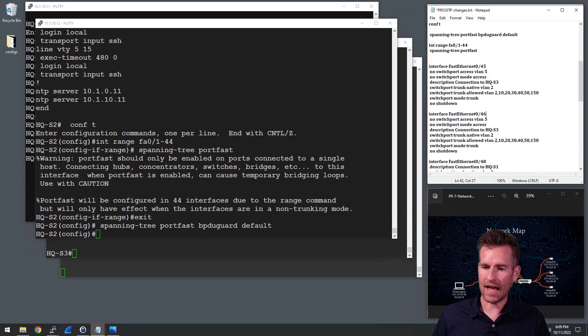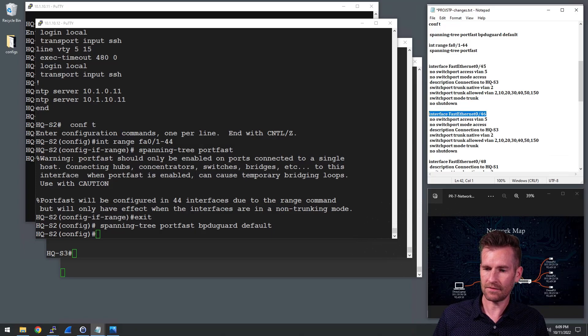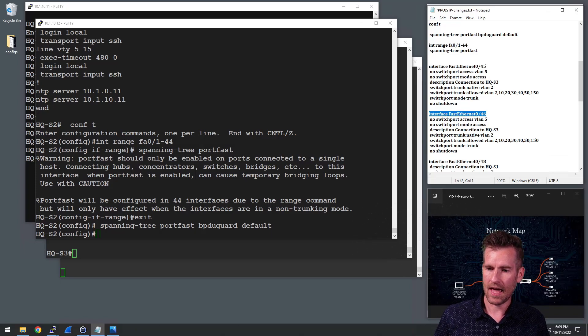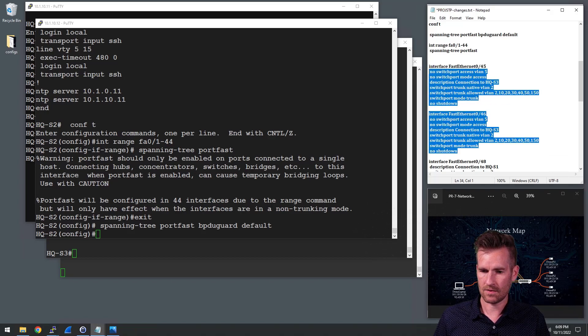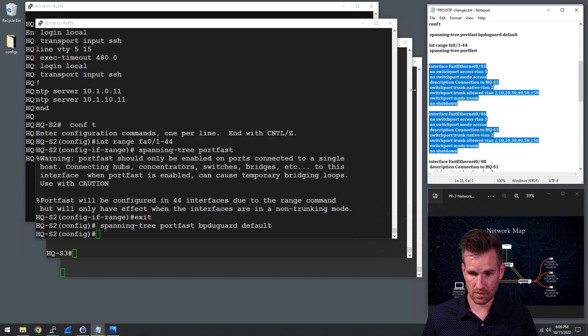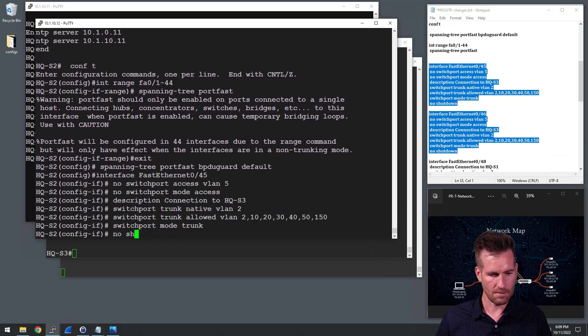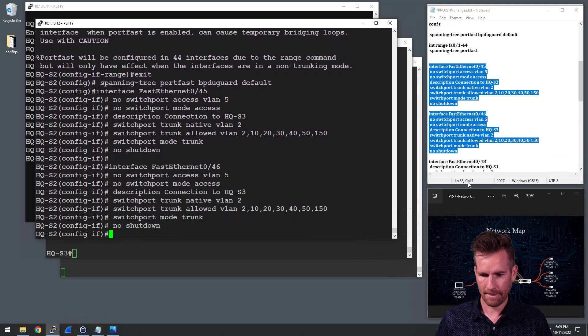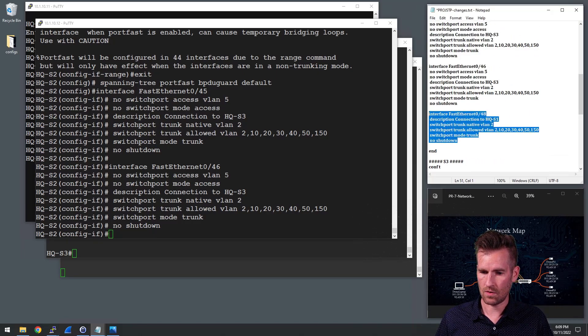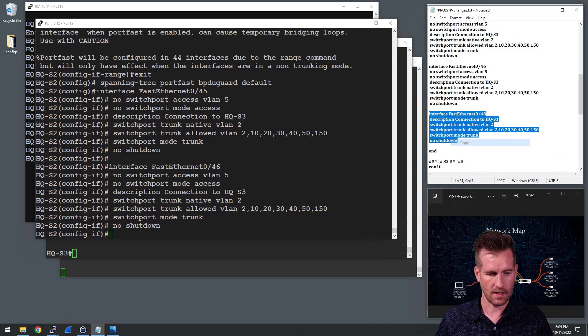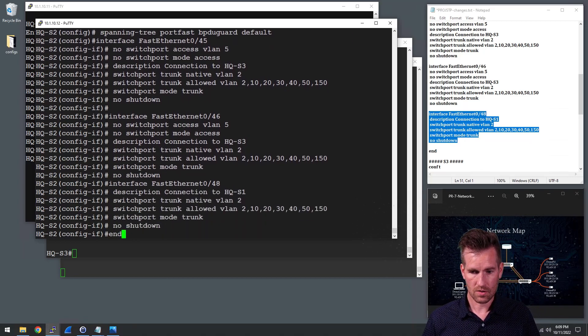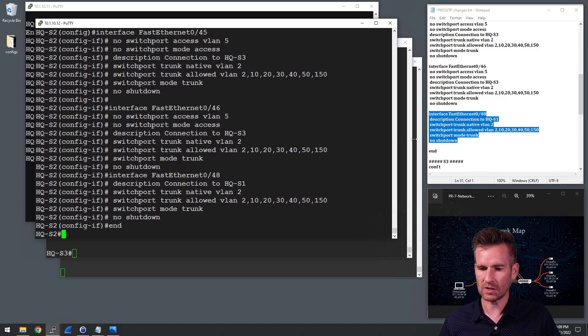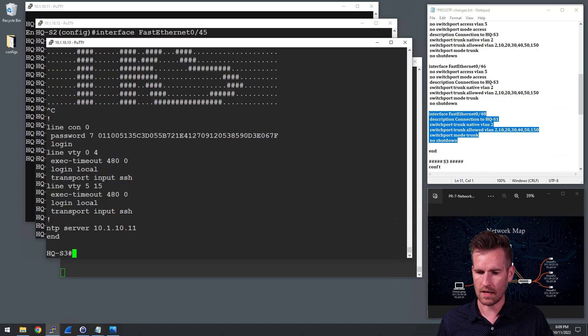And then I have interface 46 and 45. That's going to go to switch two. So let's do the ones that are going to go to switch two first. So I'll copy those and I'll paste them into here. And then I'm going to do the one that goes to switch one. So now switch two is all configured. Time to move on to switch three.